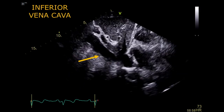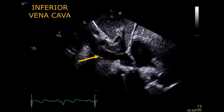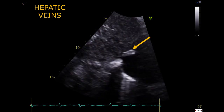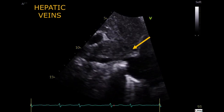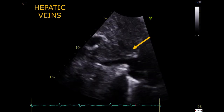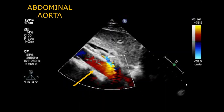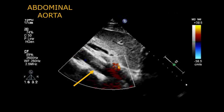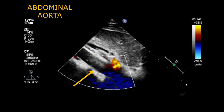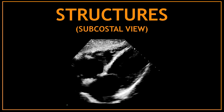Very close to the inferior vena cava we can visualize the hepatic veins. To finalize, you can also get a quick view of the abdominal aorta from the subcostal window. Thank you for watching — don't forget to like this video and subscribe to my channel. See you another day, bye!